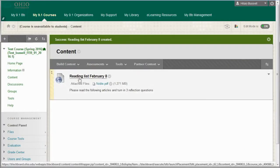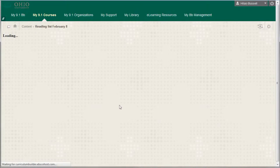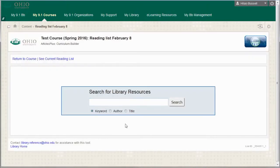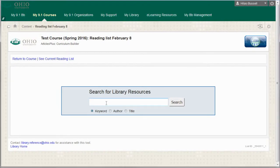Now the reading list shell is created. Clicking on the title will take you to a page where you can search for library content to include in your reading list. This tool searches all of the content that's available in the library's discovery tool, Articles Plus.